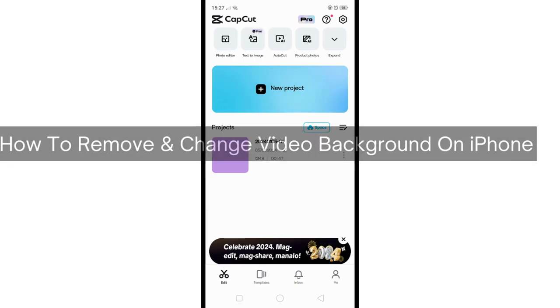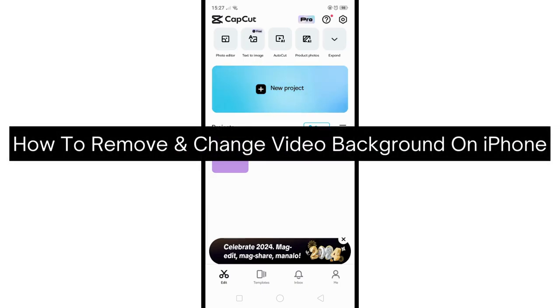Hey there, today I'm going to show you how to remove and change video background on iPhone.